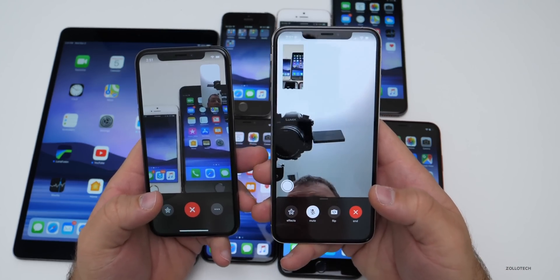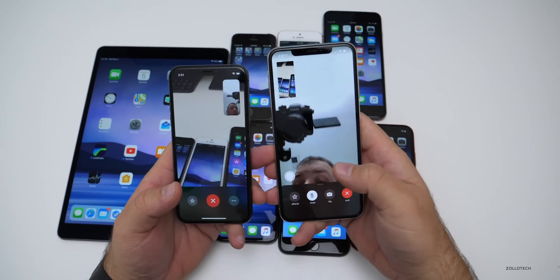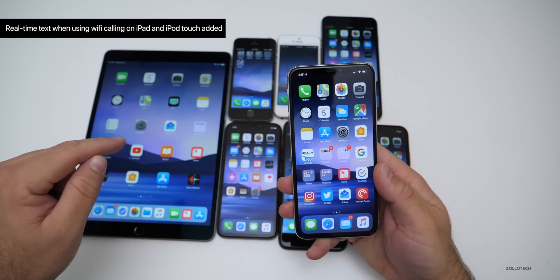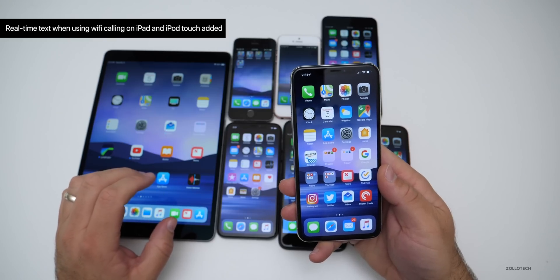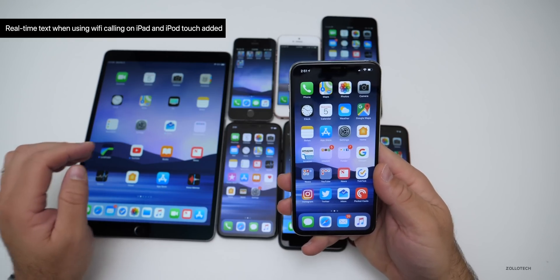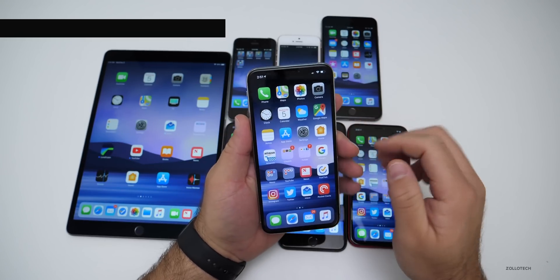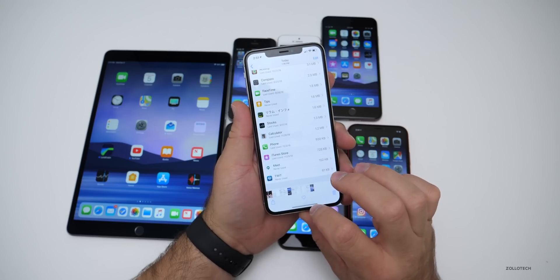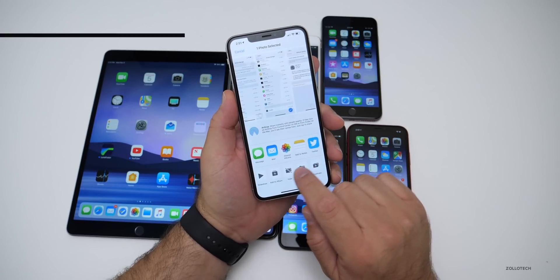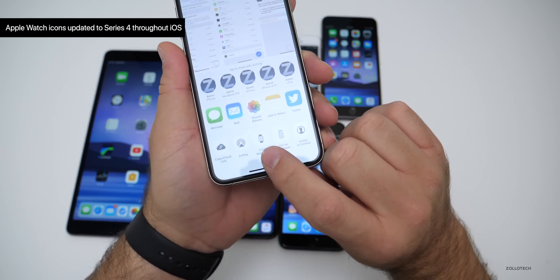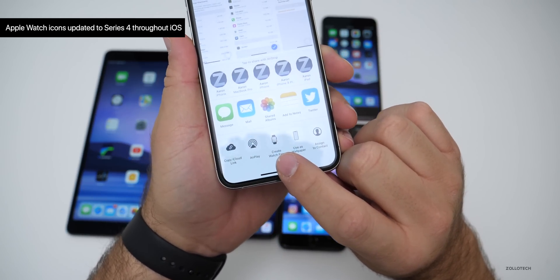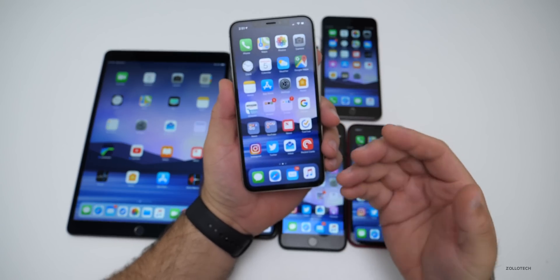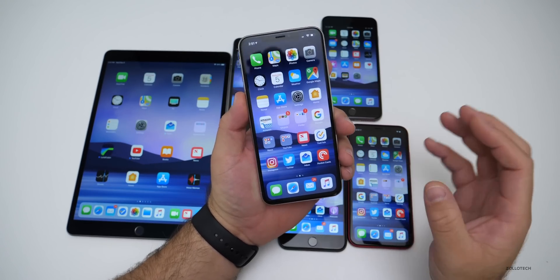For iPads and iPod Touch with Wi-Fi calling, it now has real-time text. Also, if you're sharing a photo, the icons for the Apple Watch have been updated — the Apple Watch face is now updated to the Series 4 design, so it just looks a little more current.